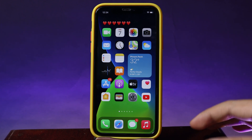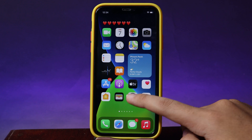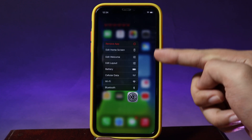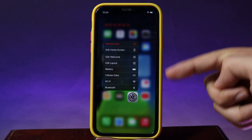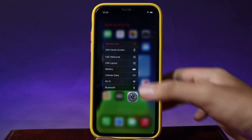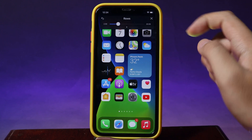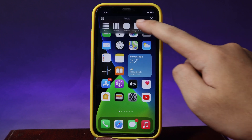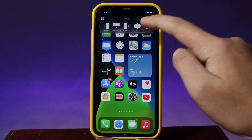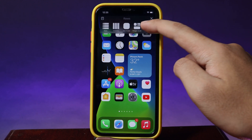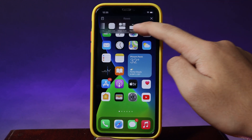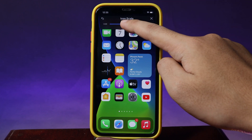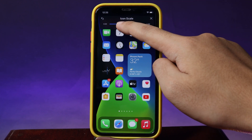If you hold on an icon on your home screen, you're going to see two more options where you can edit the welcome screen and also edit the layout. Go ahead and edit layout — from layout we have rows, and if you tap on it you'll see a bunch more options where you can customize the widget size and so on. Here we have icon scale, where you can customize the size of your icon by just sliding this button.